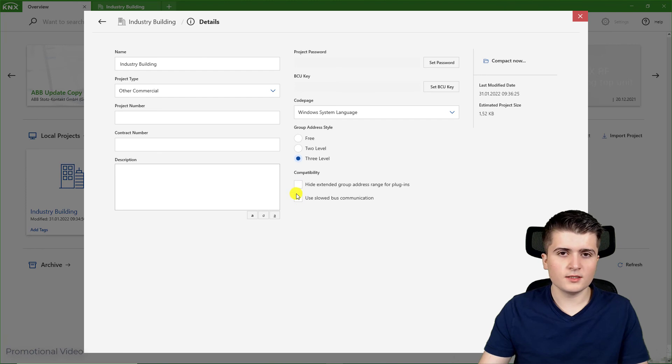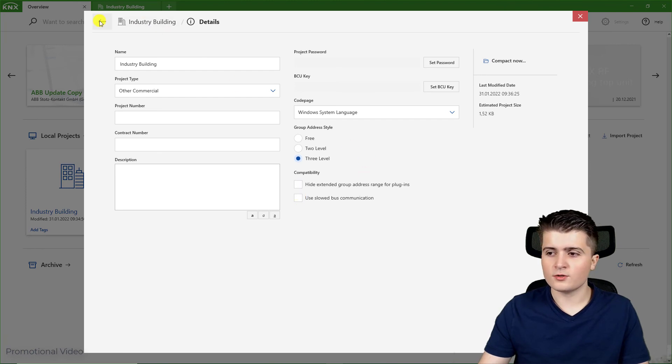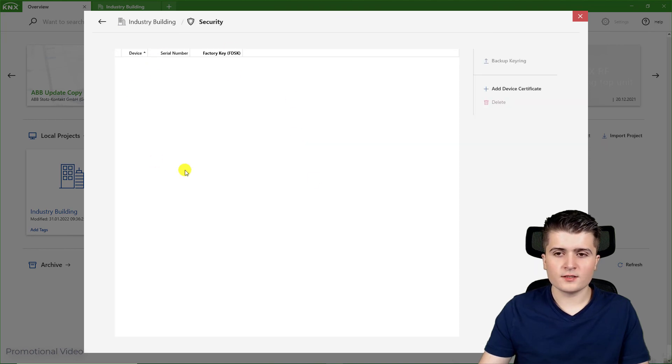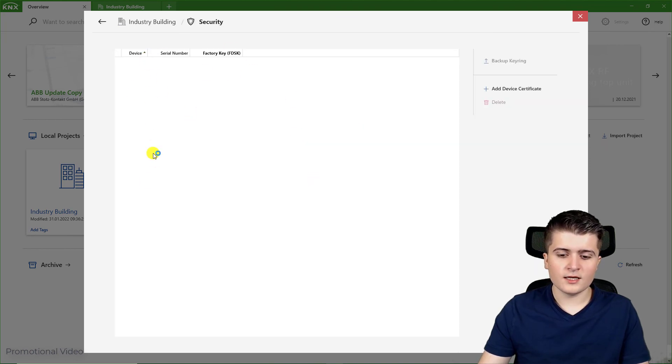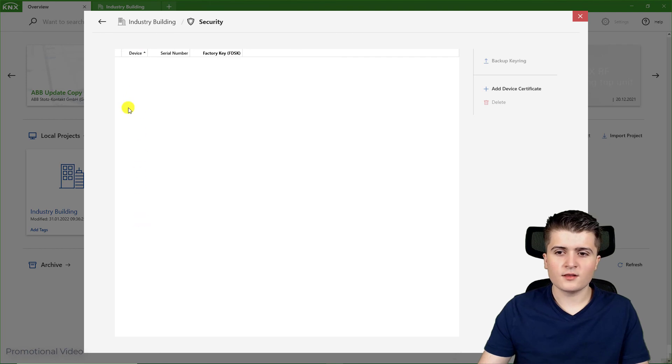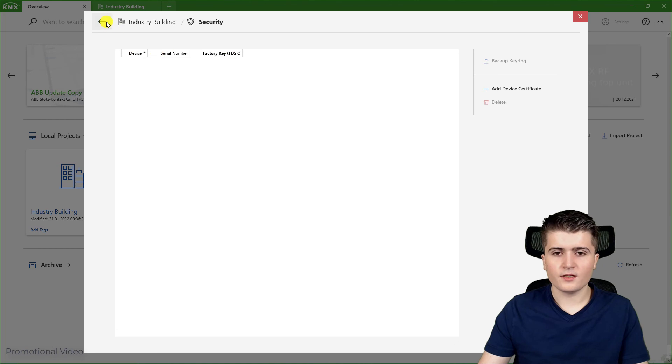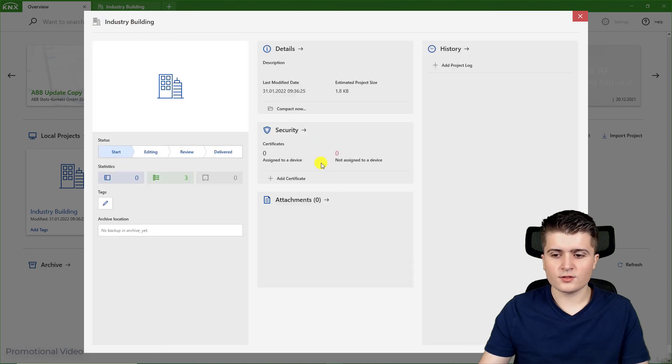Then we have some compatibility options which I won't go into much detail for now. Here we have the security page where we then see all the devices that use KNX Secure with their keys and their serial number. I don't use it for now.